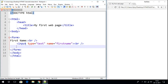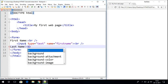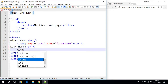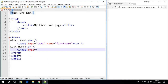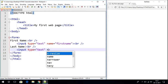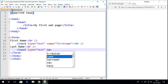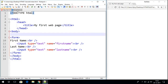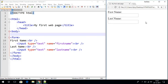Here let us write 'Last Name'. Let me provide some break, and here also let us write the input tag with type equals to 'text', and name equals to 'lastname'. Let me provide some break, save the file, and refresh the browser.